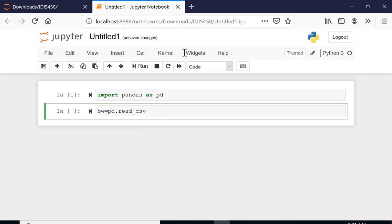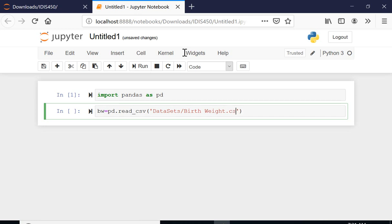Then I'm going to read this CSV file. The path is data sets and under the data set folder it was birth weight.csv.